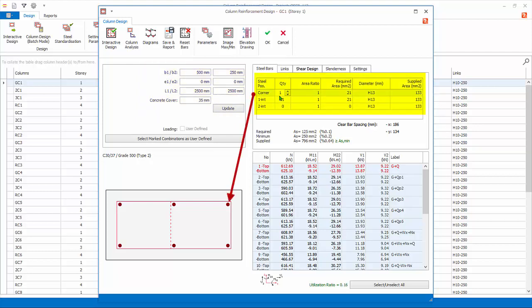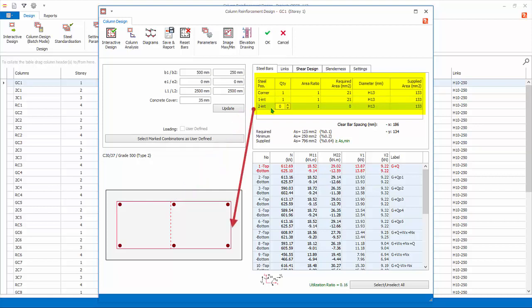Steel bars shows the number and layout of the rebar. Corner bars are the four bars at the corner. 1-INT is the internal bar along direction 1. 2-INT is the internal bar along direction 2. Clear spacing of bar, steel area required, minimum and provided, are shown next.